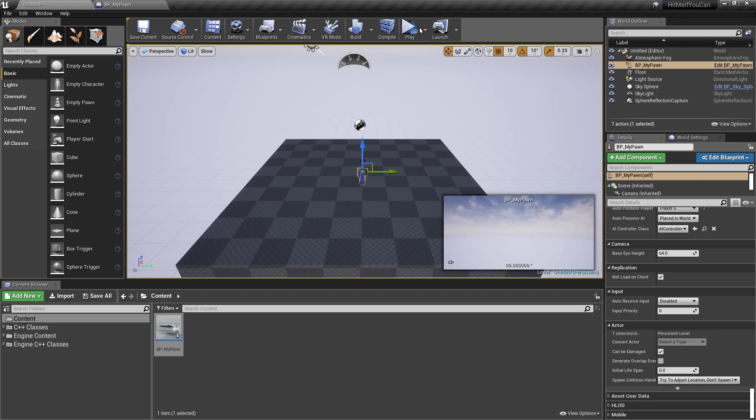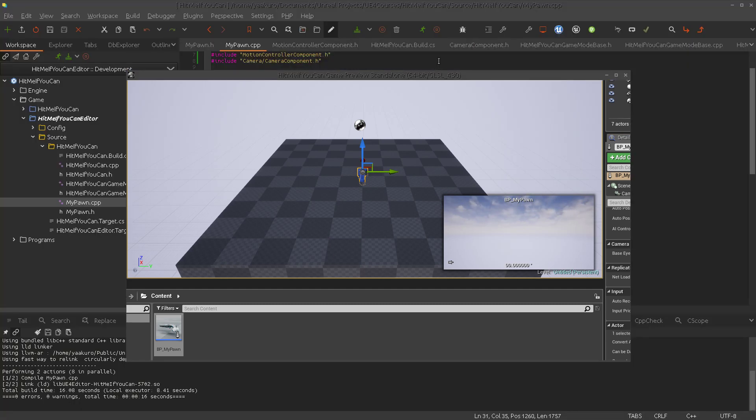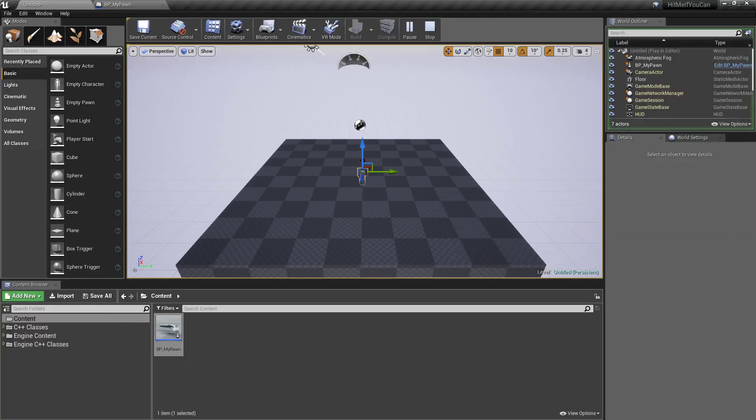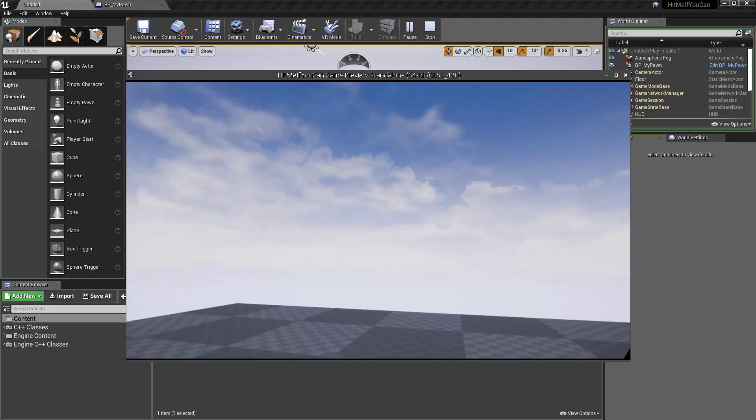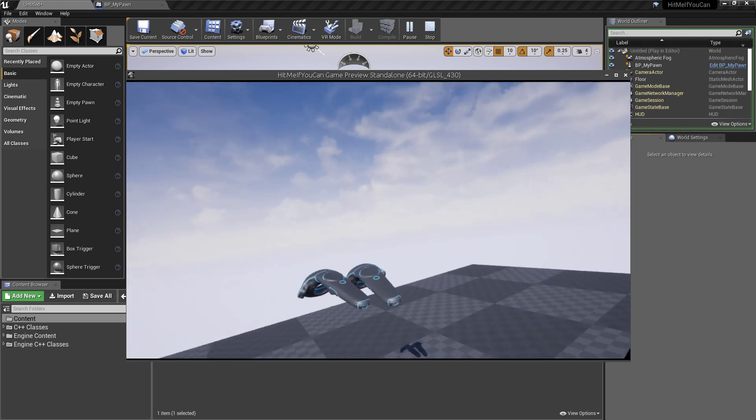So let's start the VR preview. Let's see if that works.